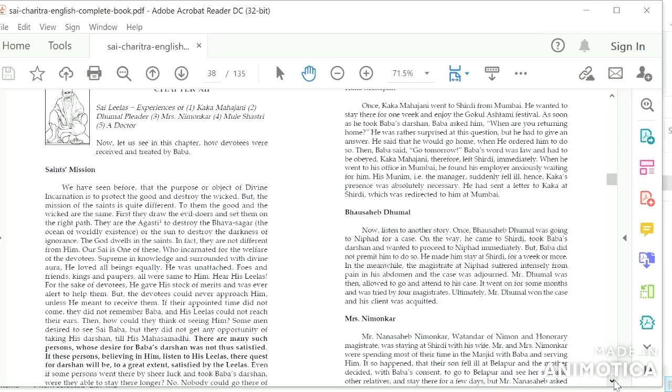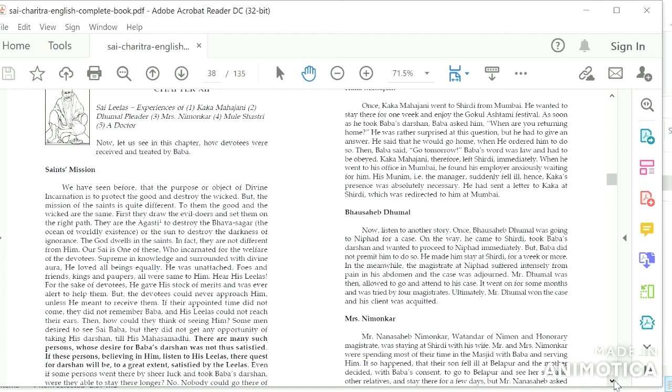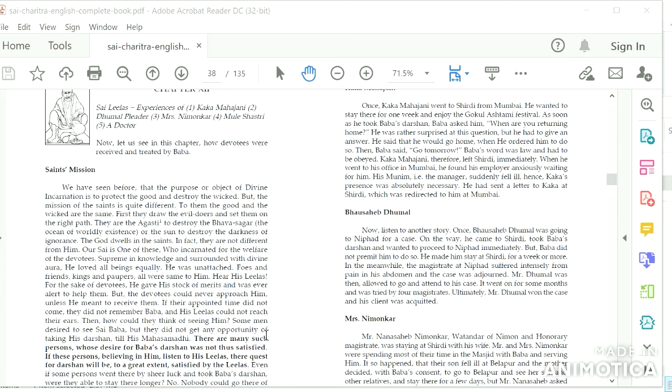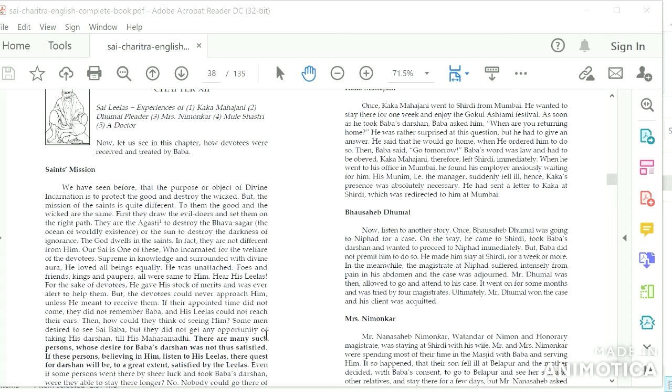In fact they are not different from Him. Our Sai is one of these who incarnated for the welfare of the devotees, supreme in knowledge and surrounded with Divine Aura. He loved all beings equally. He was unattached. For the sake of devotees, he gave his stock of merits and was ever alert to help them. But the devotees could never approach Him unless He meant to receive them. If their appointed time did not come, they did not remember Baba and His Leelas could not reach their ears.